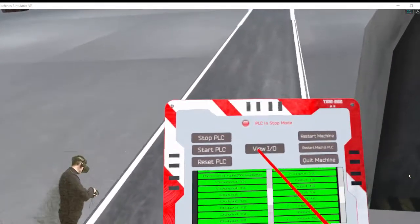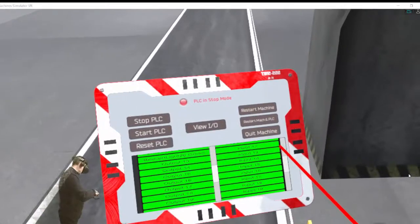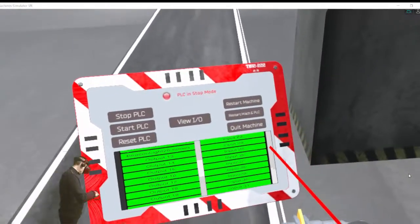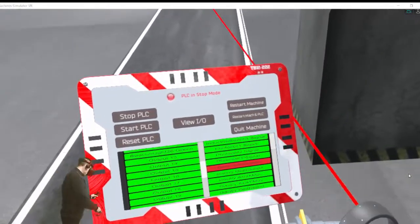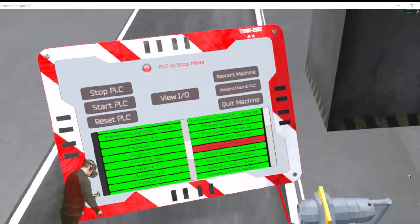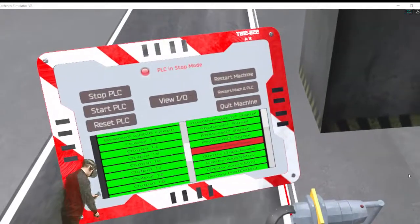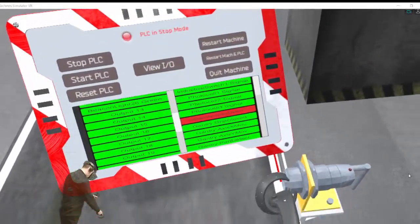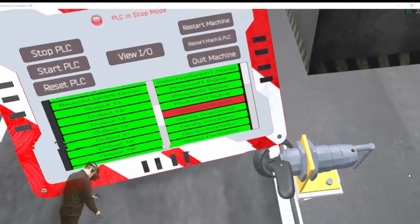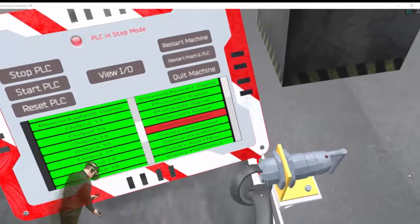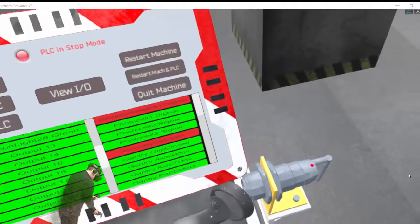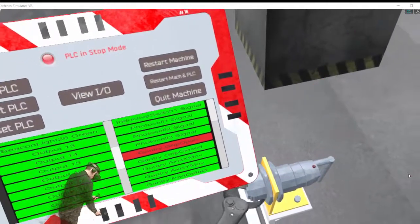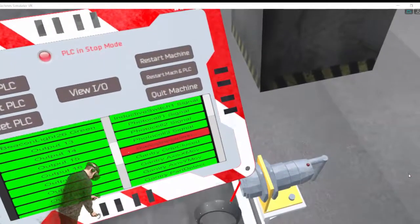Let's start the tablet. We press the view IO button. You see how the PLC input for the switch is activated when I take the switch with the controller.